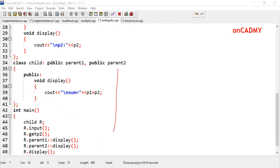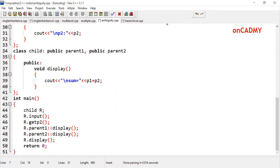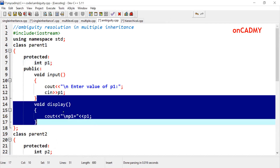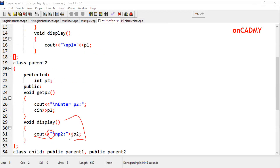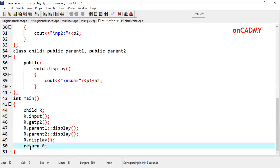This ambiguity can be resolved using the scope resolution operator. If I want to call the display function of parent 1, I will write the class name parent 1, then the scope resolution operator, then the function name display — and the display function of parent 1 will be called. Similarly, if I write parent 2 scope resolution display, the display function of parent 2 will be called. And if I write r.display directly, it automatically calls the display function of the child class.